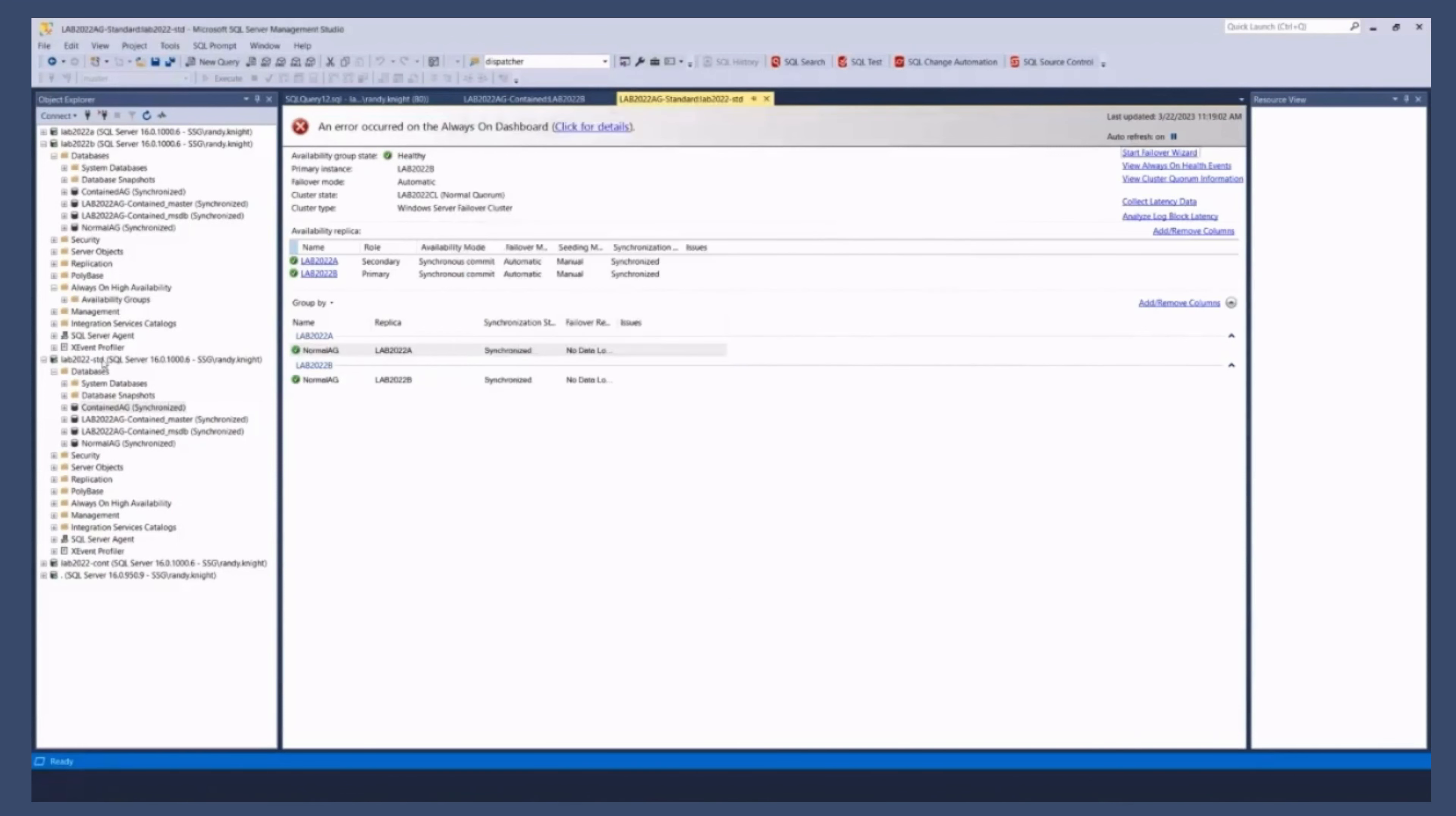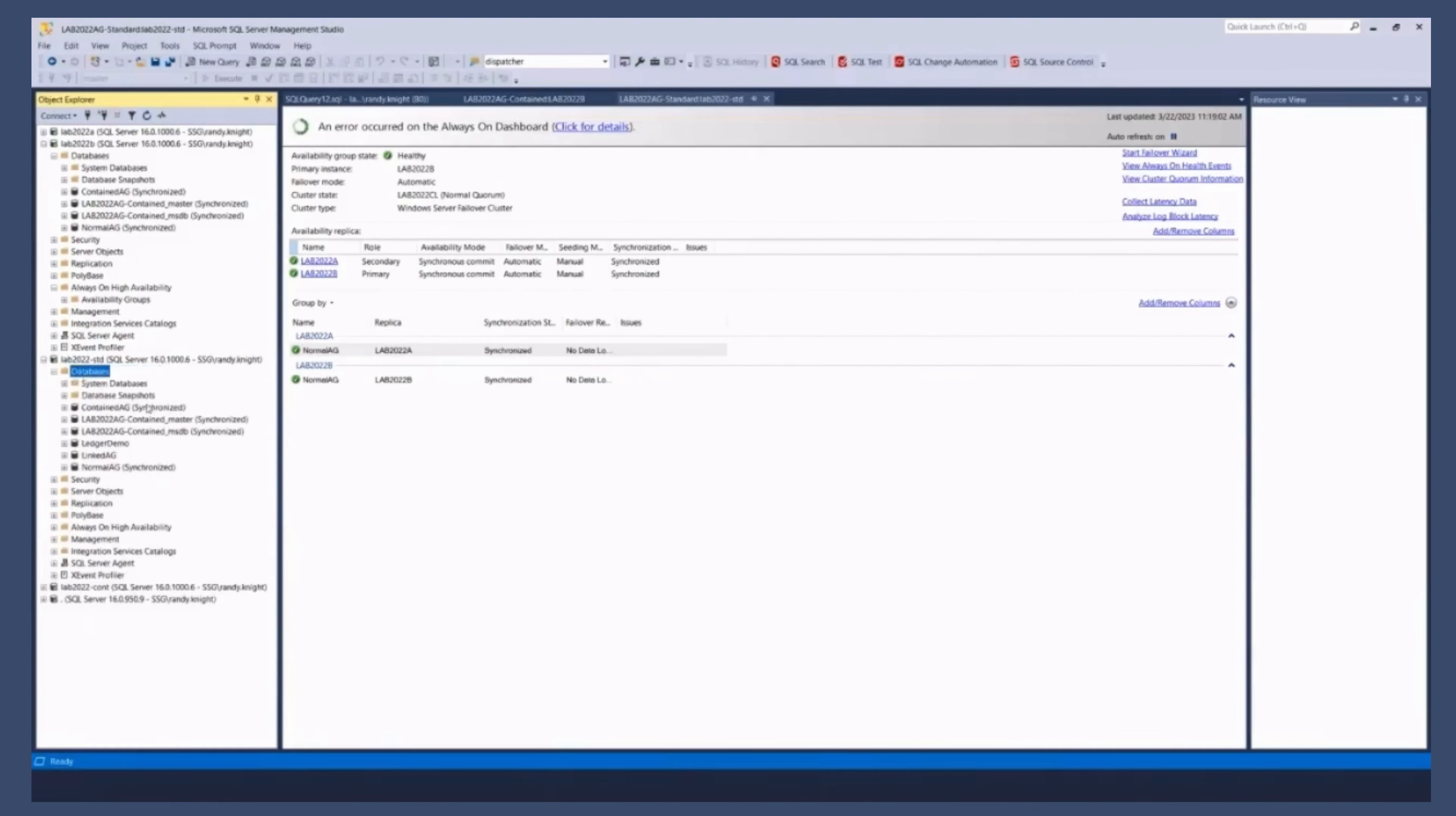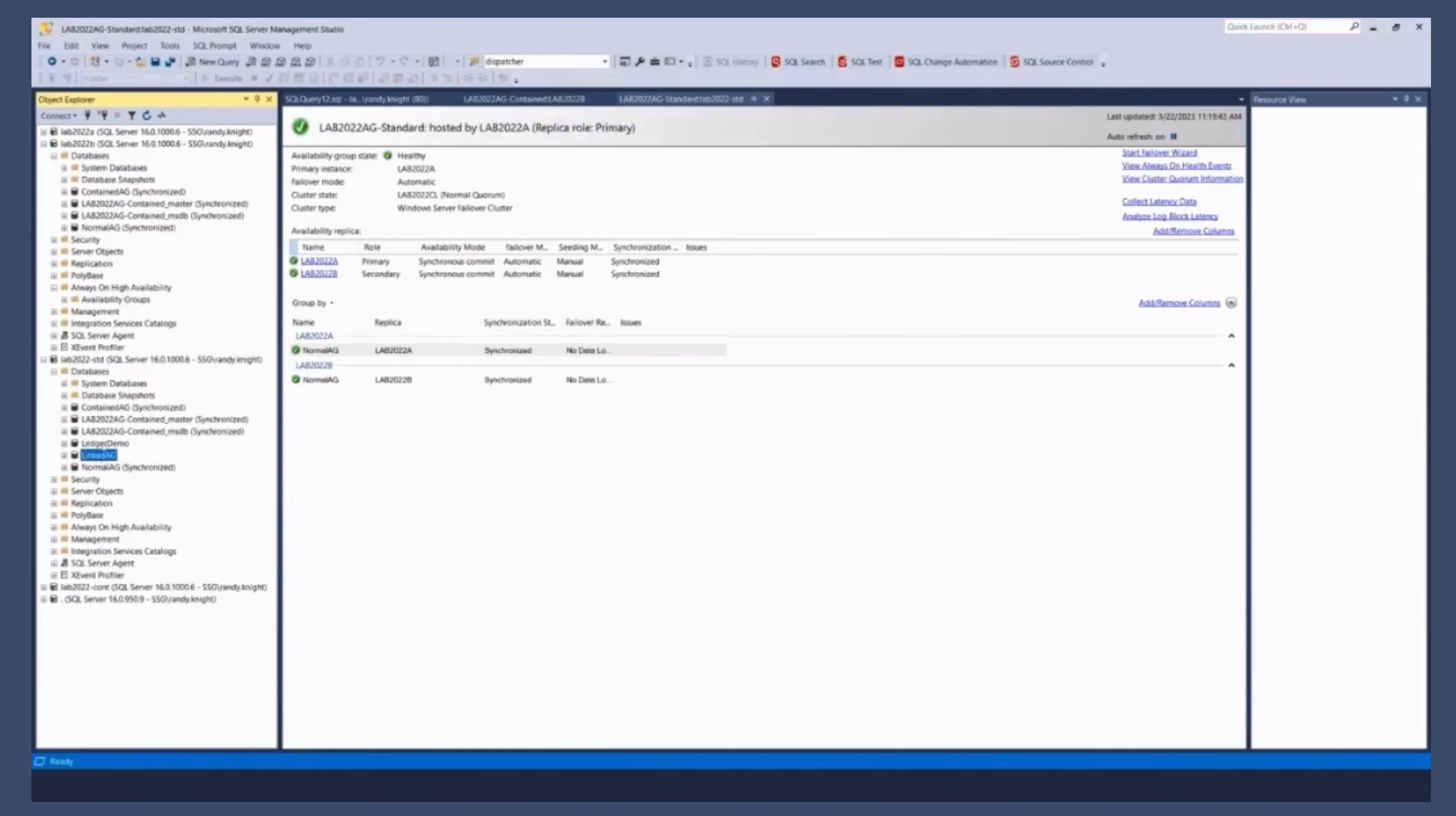All right. So we've moved this now to A. So if I refresh my databases. I've got a couple of databases here that do not say synchronized. Because they're just standalone databases that are not in an AG.